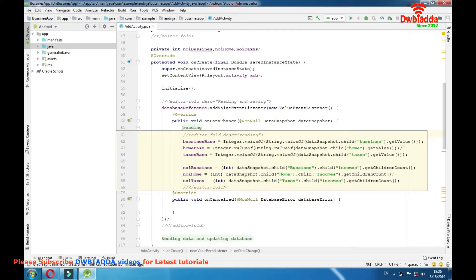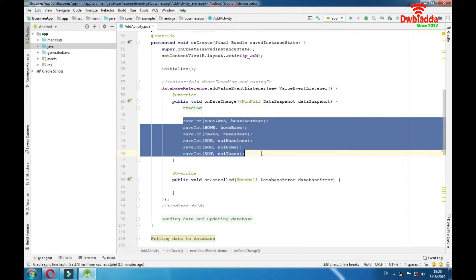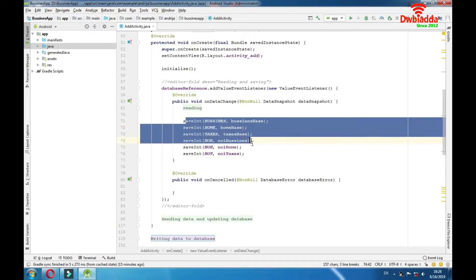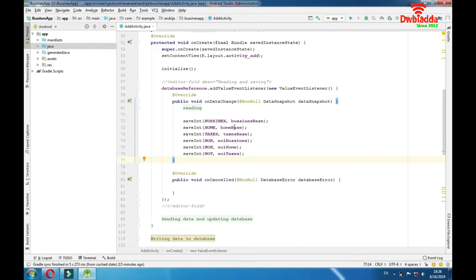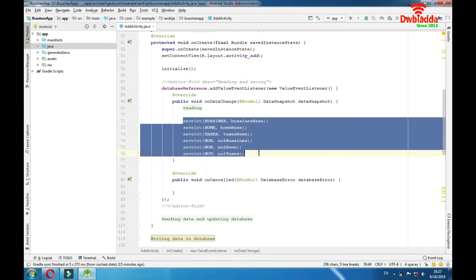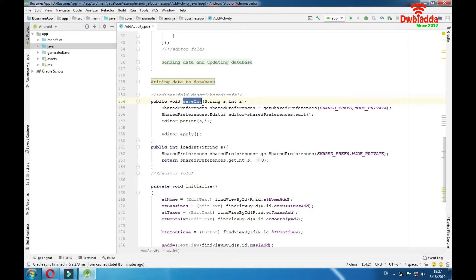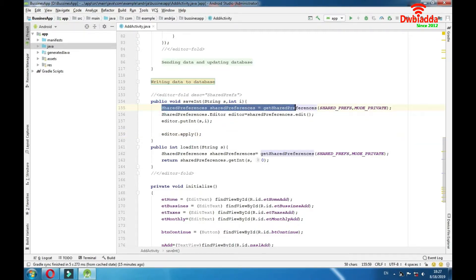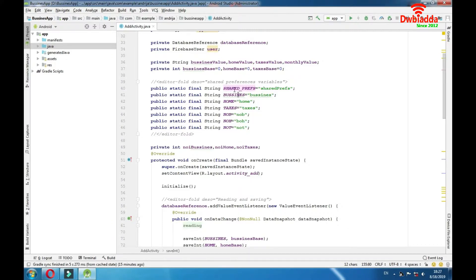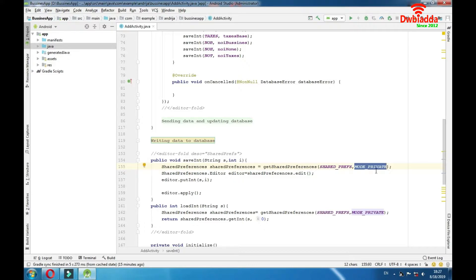We have reading from database here which we'll explain in another video, but now we have this shared preferences part where we save our variables. We read data from the database and then save it using shared preferences. To save data, first we need to initialize our shared preferences like this: getSharedPreferences() passing 'sharedPrefs' — the name variable — and MODE_PRIVATE. This is just a pattern; you just need to type MODE_PRIVATE. Then we access the shared preferences editor and initialize it.